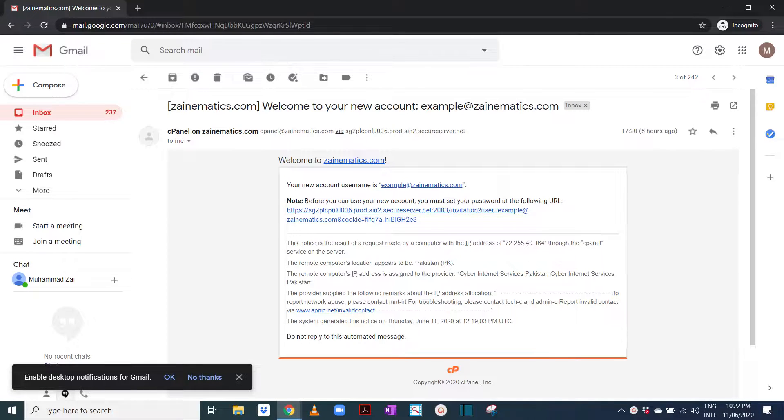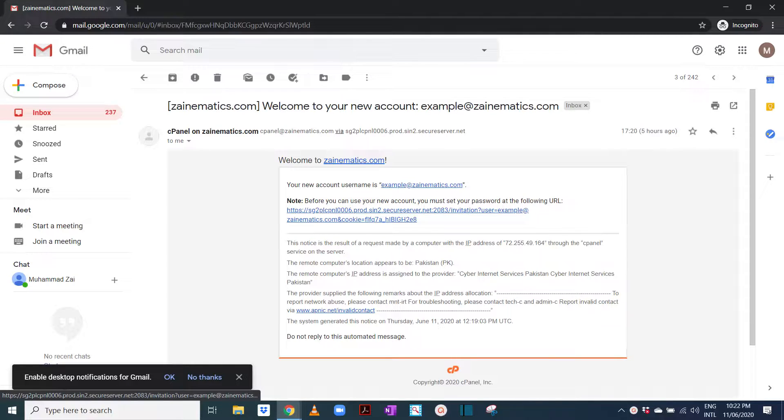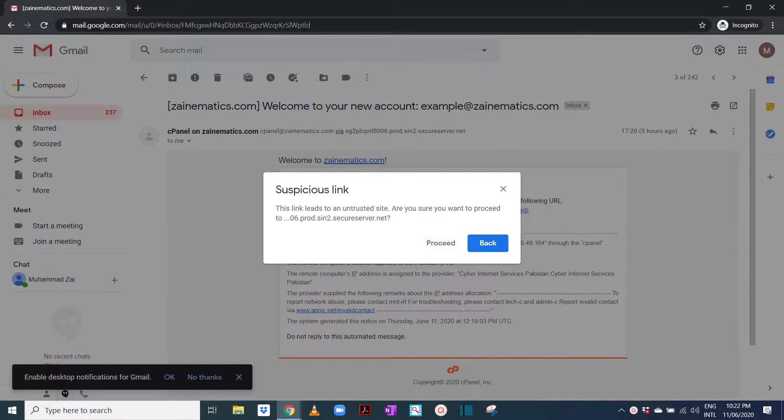Asalaamu alaikum guys, this video is going to help you to set up your email at zanamatics.com. This is the email that you would have received, so you're going to click on the link below.